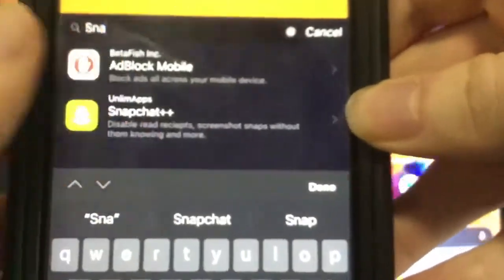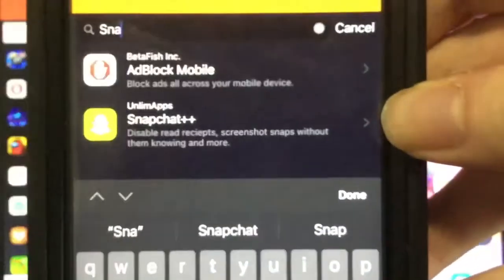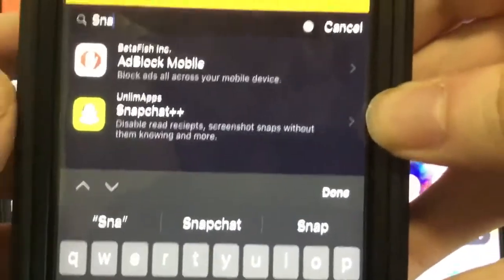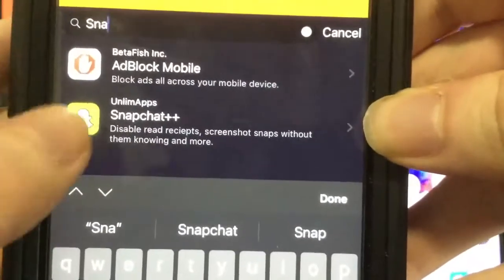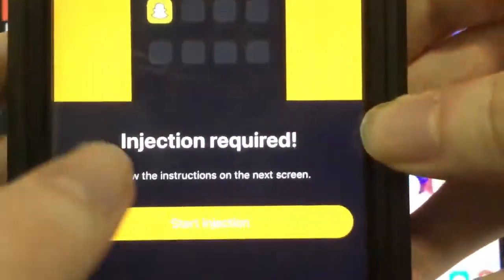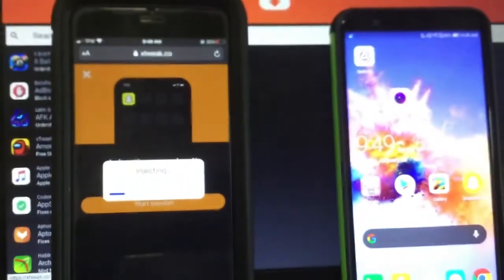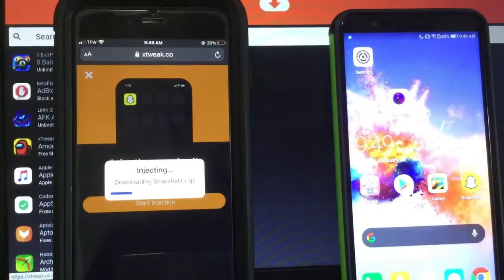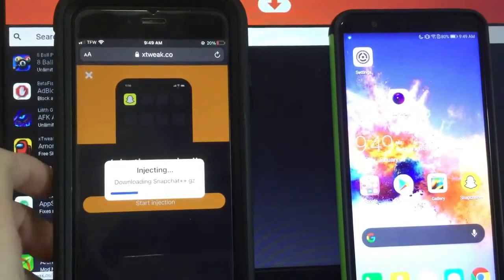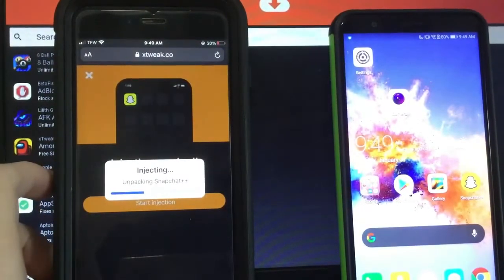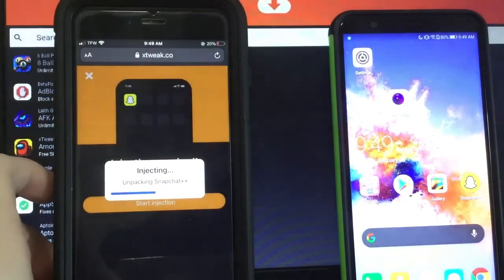As you can see it says disable red receipts, screenshot snaps without them knowing. So press on it, press Start Injection, and it'll download straight onto your device. I'm not going to go through the download since I already have this on my iPhone.